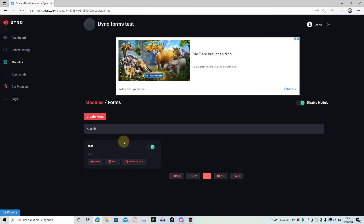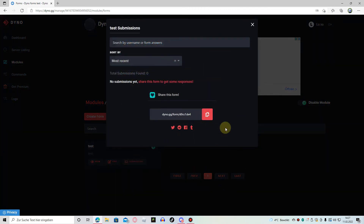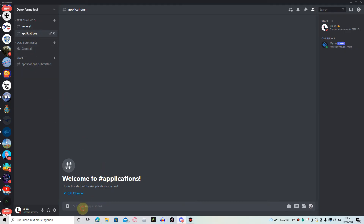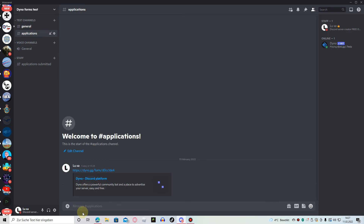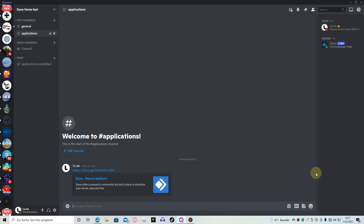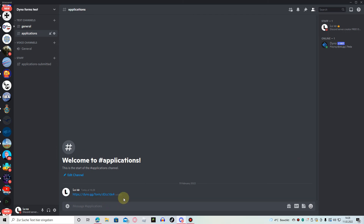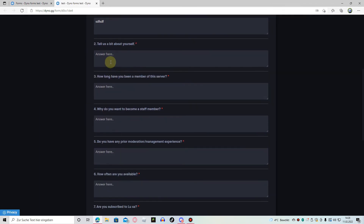If you want people to actually apply now, just click on submissions and copy the link here — it says copy to clipboard. Just get back to Discord, get into the applications channel or any channel you want, and just paste it in. As you can see it looks a bit ugly now, but if we press enter the embed is removed. If people click on this link they will be sent to the form and will fill it out.